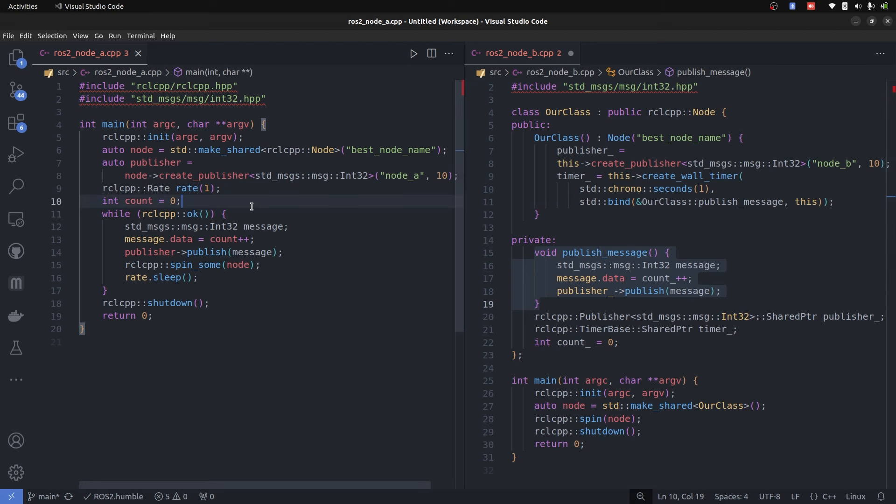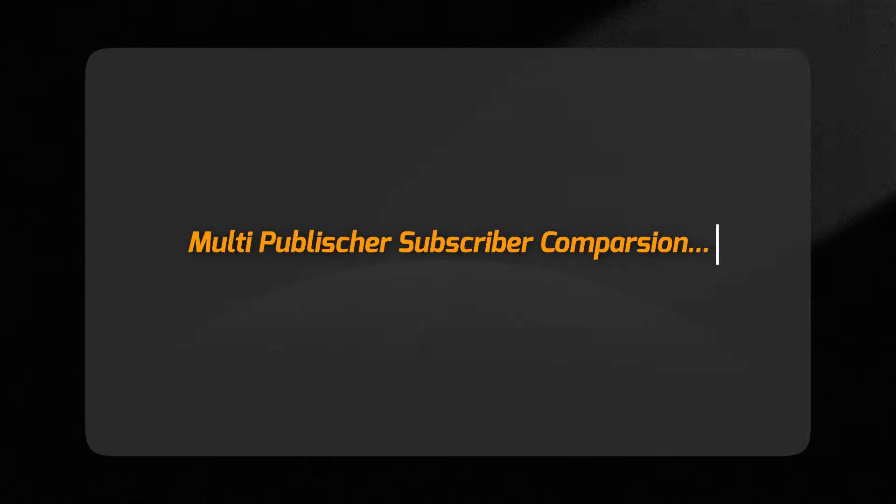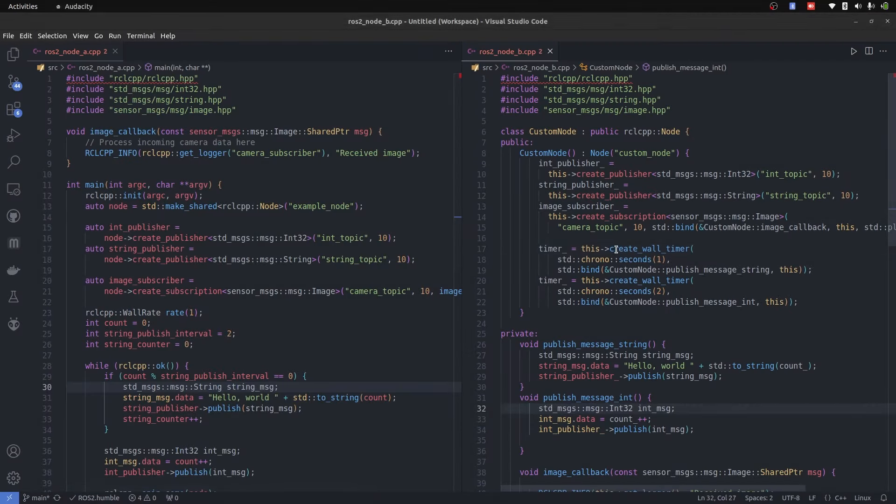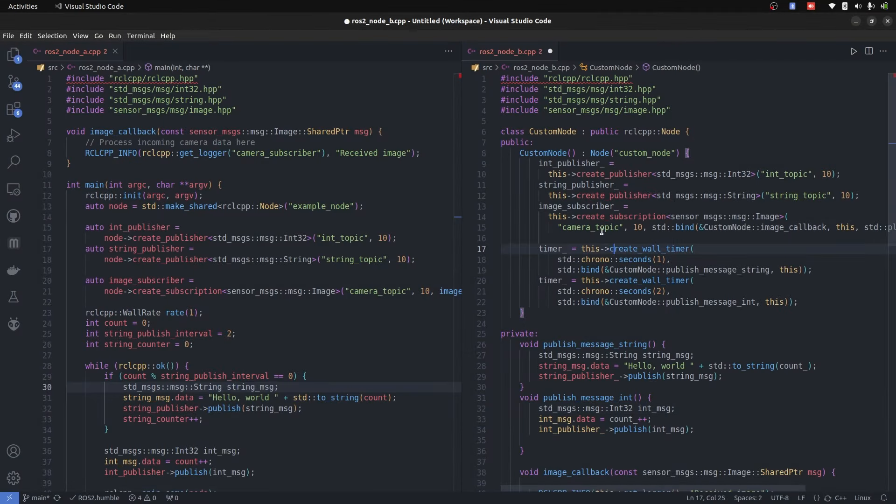At this point both of these have same functionality and same output. The main difference comes in the next step where we have to introduce multiple publishers, multiple subscribers in one single node. That is not a good practice, but you can understand in depth what are the pros and cons of both of these.